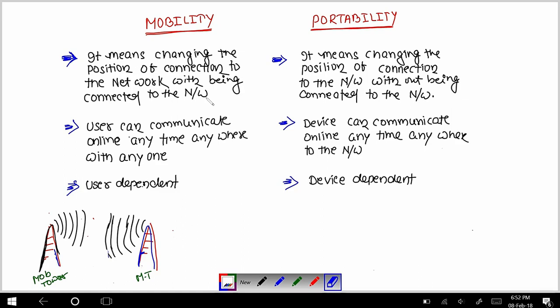Hello everyone, welcome again to my YouTube channel Milestone Creator. In this video, we are going to make the difference between mobility and portability. These are the three points with the help of which we are going to make that difference.